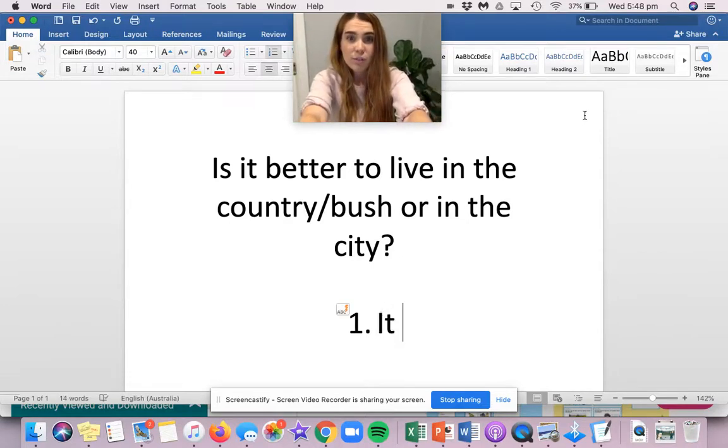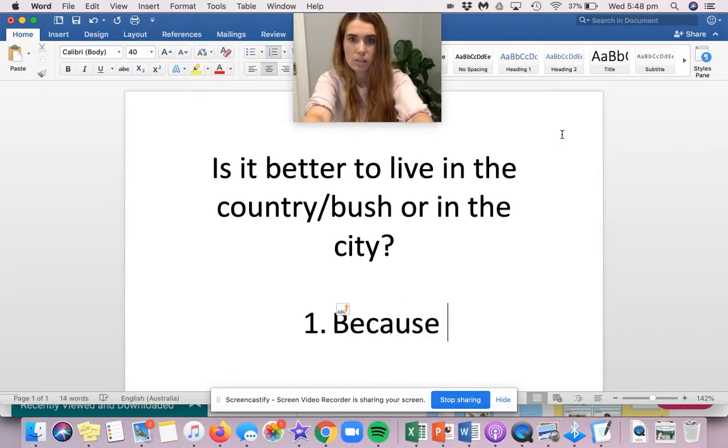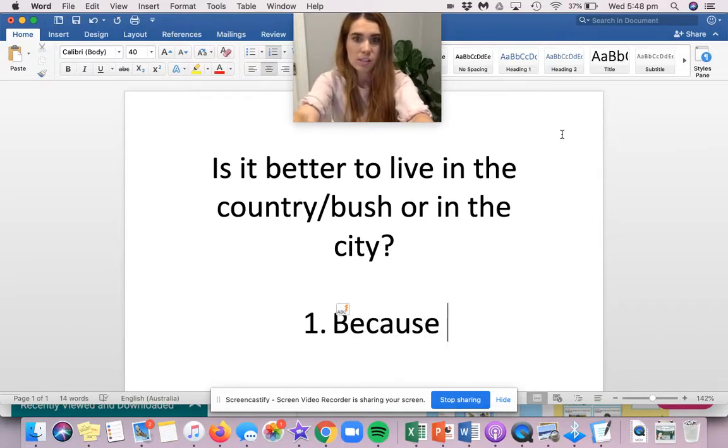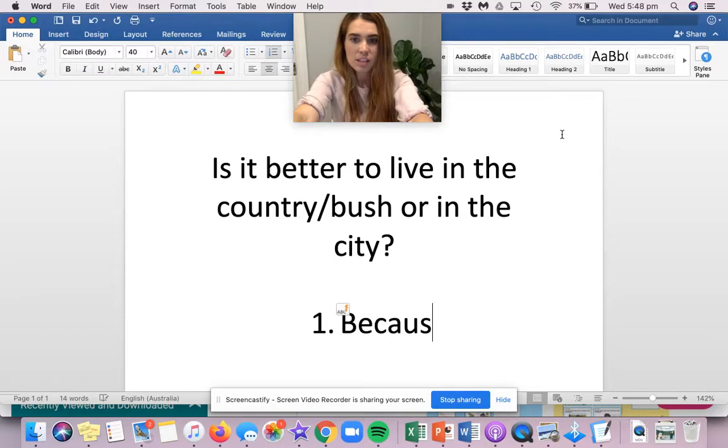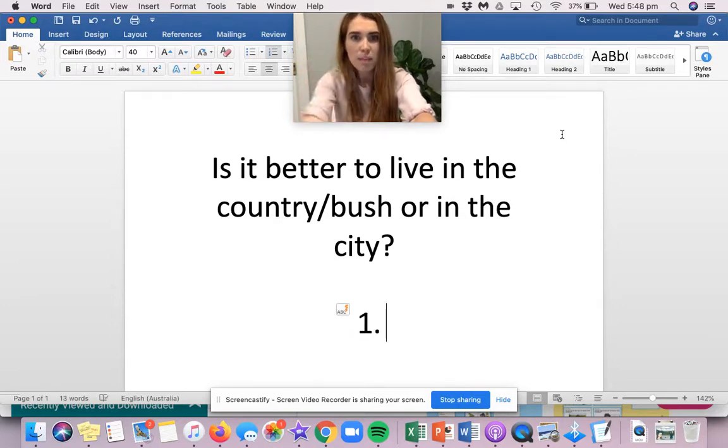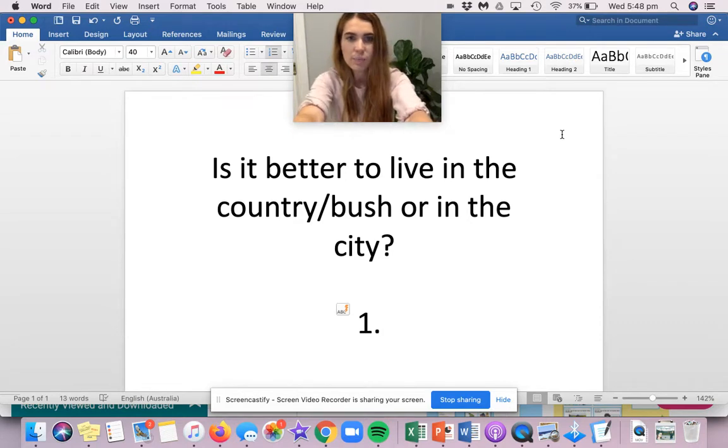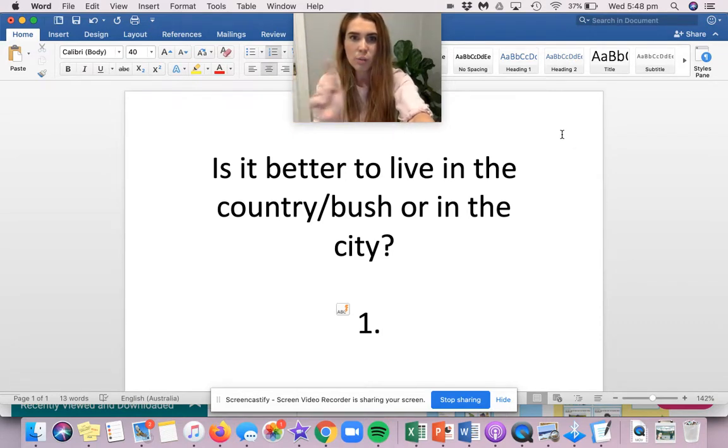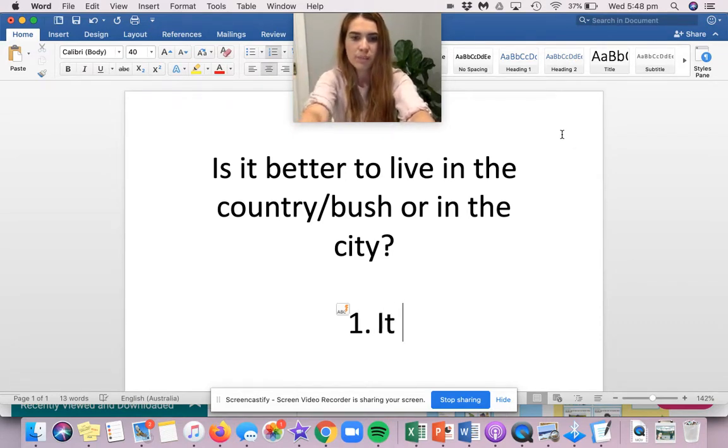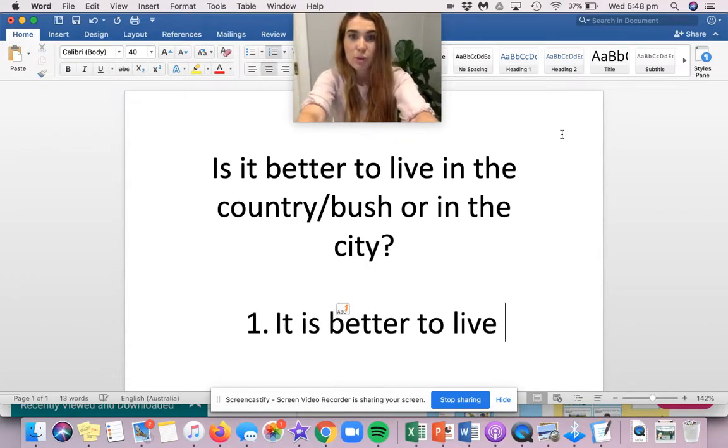you're going to write in full sentences. So that means do not start your sentence with because. If you're starting your sentence with because, it is not a full sentence because because only ever goes in the middle of a sentence.